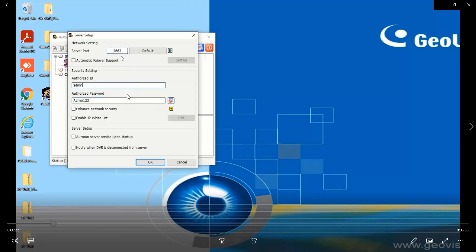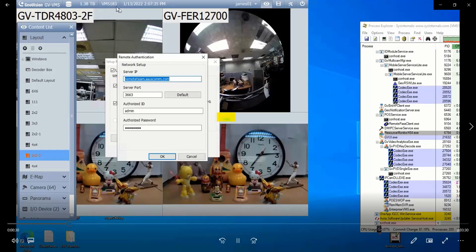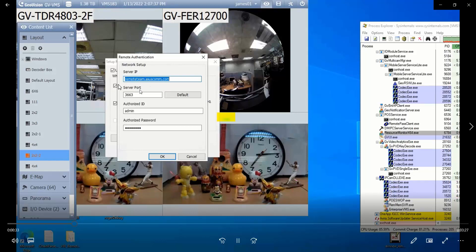And let's move to the first VMS server named VMS 183. You type the external IP address here, the port number, ID and password, and click on ok.